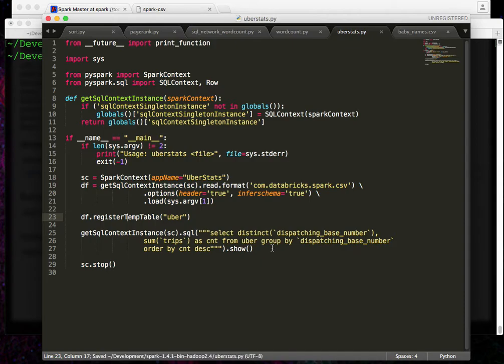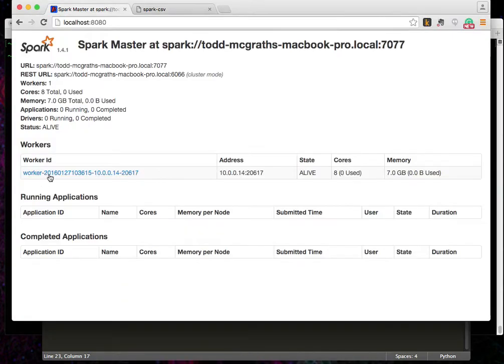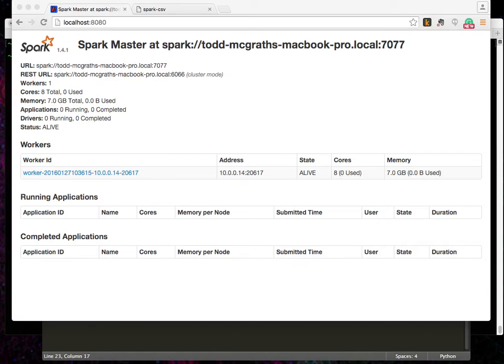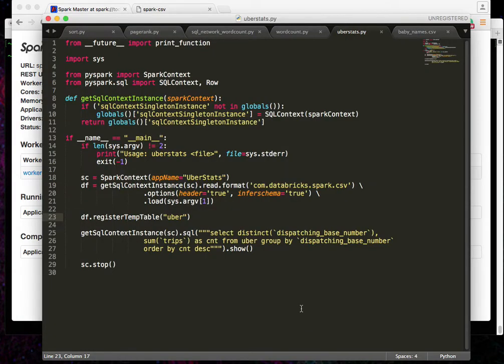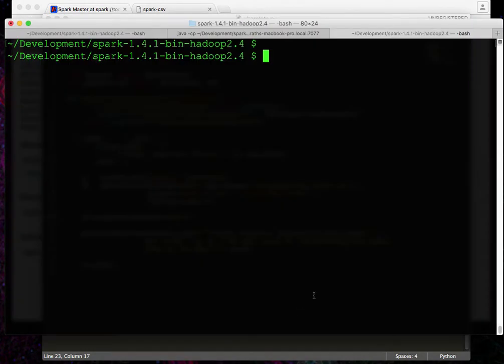And deploying it also builds upon the previous examples in that we've got to include some additional arguments when we call Spark submit. Let's get over to a terminal.